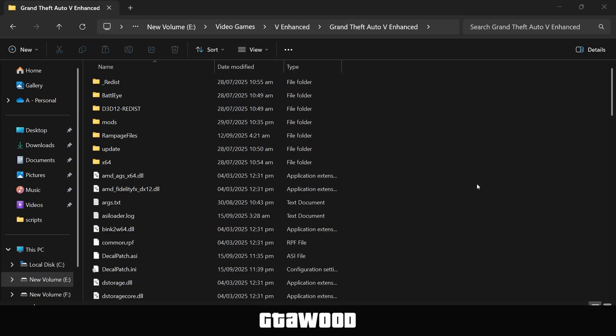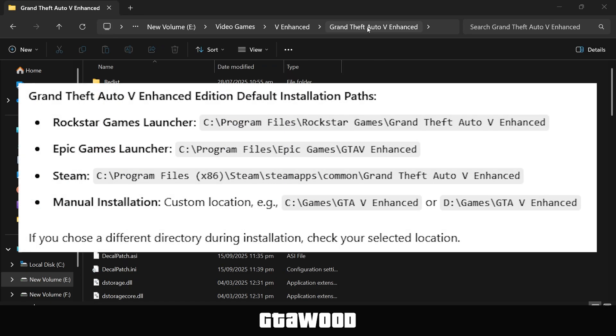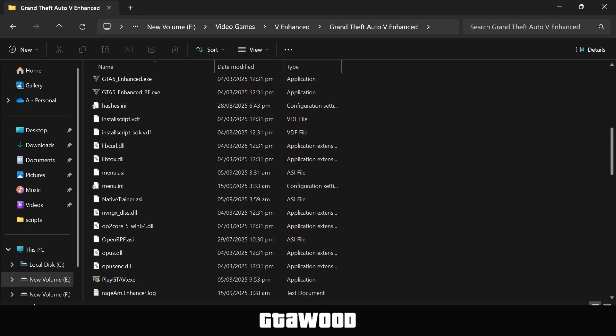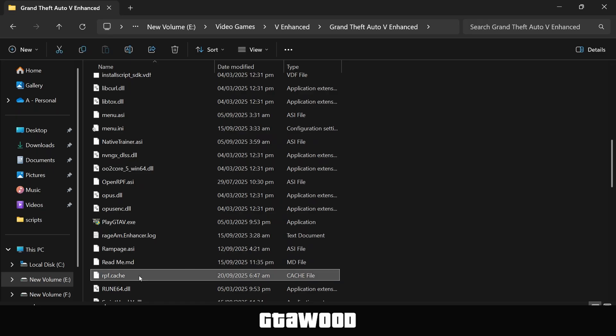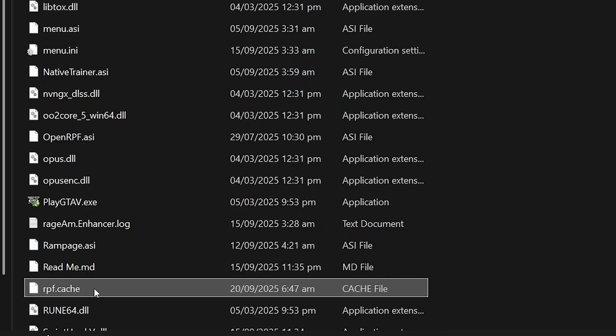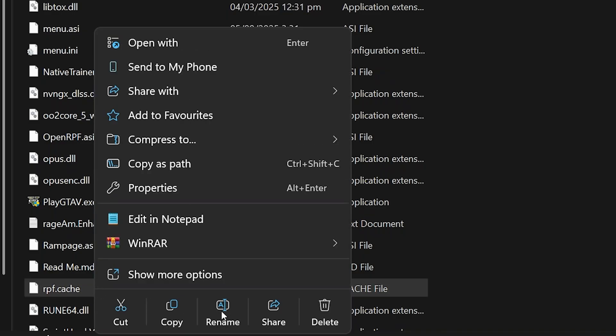Method one: clearing the game files. First, you need to open the game folder. Here are all the locations where you can find your game folder. Once you are here, you need to look for this cache file. If you find this file, you need to select and delete it from your game folder.